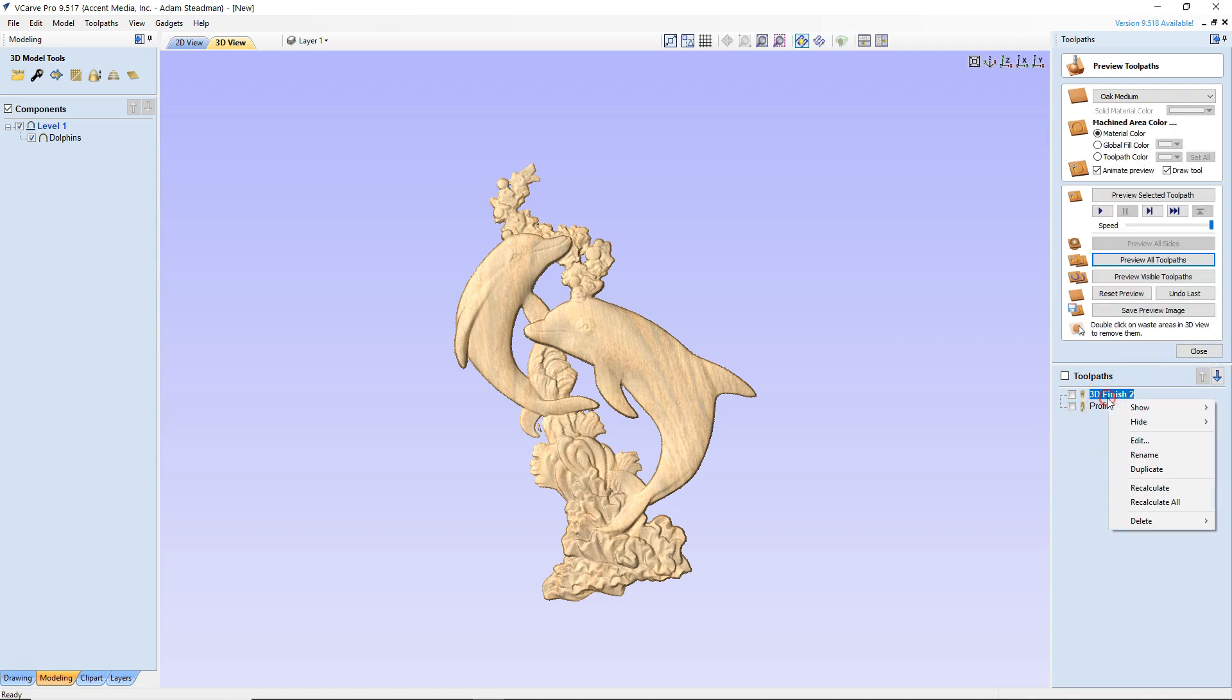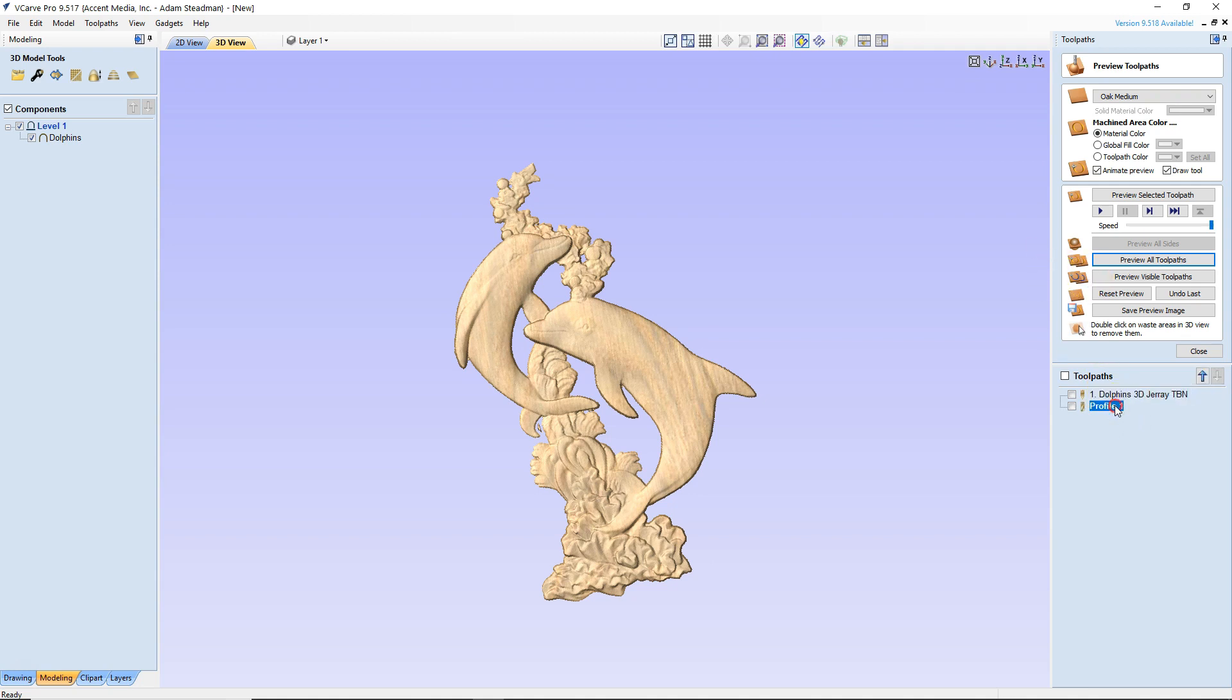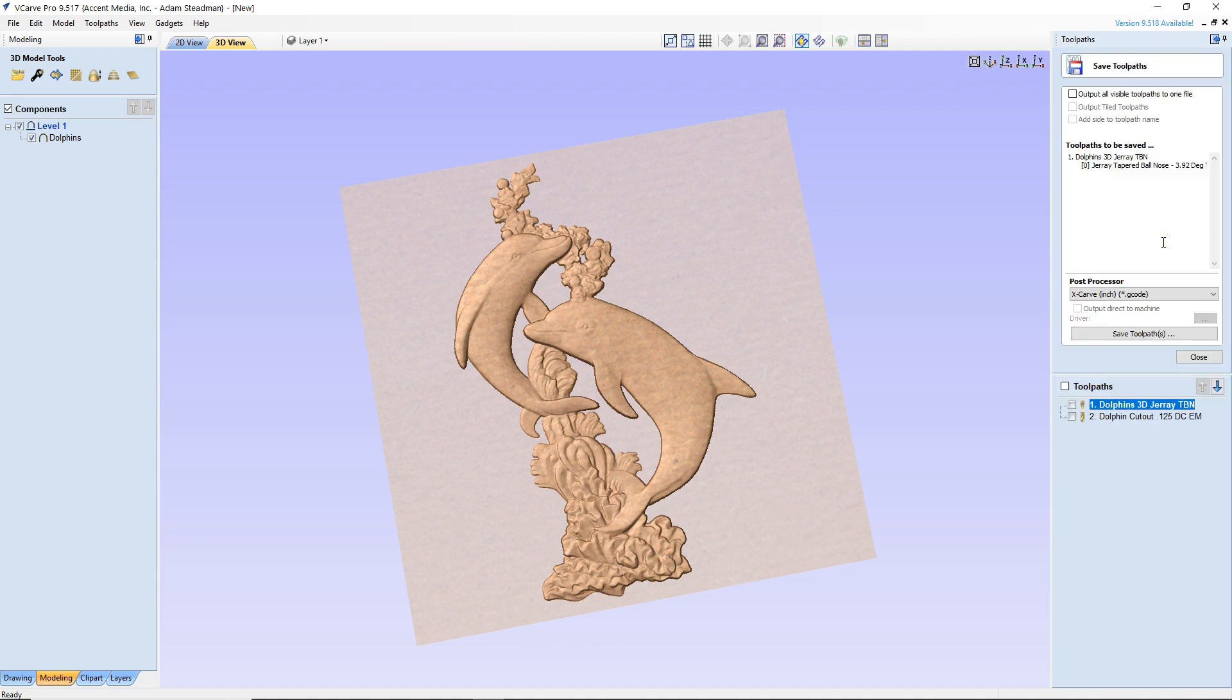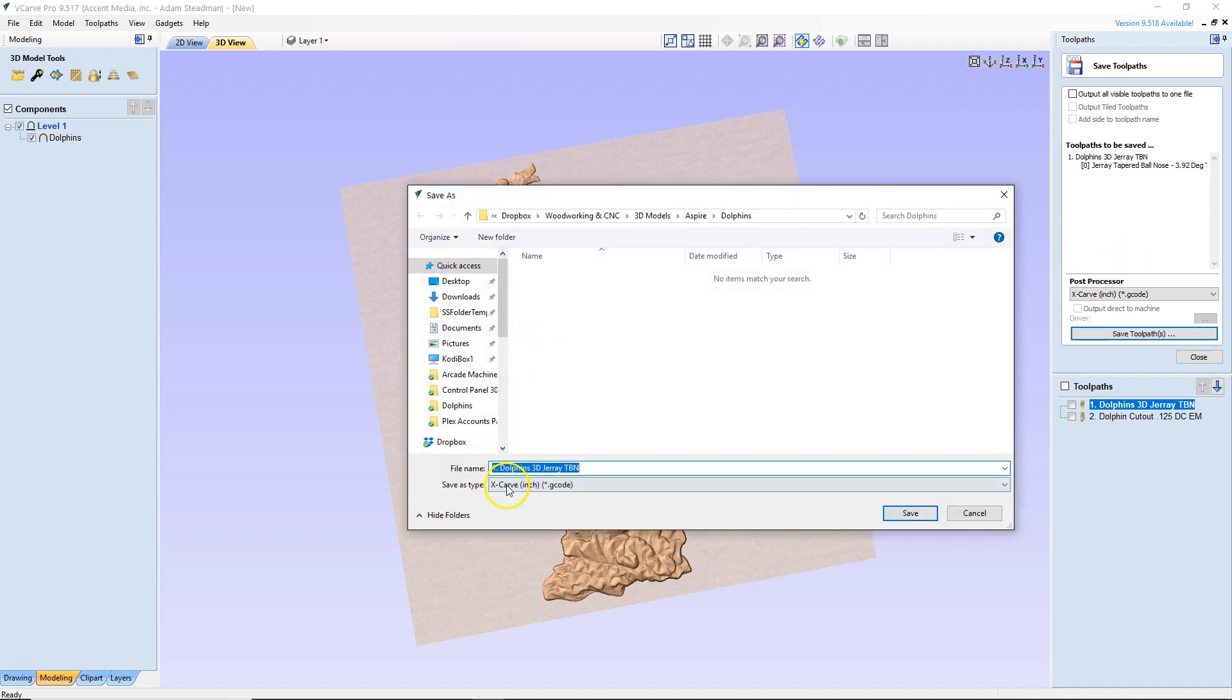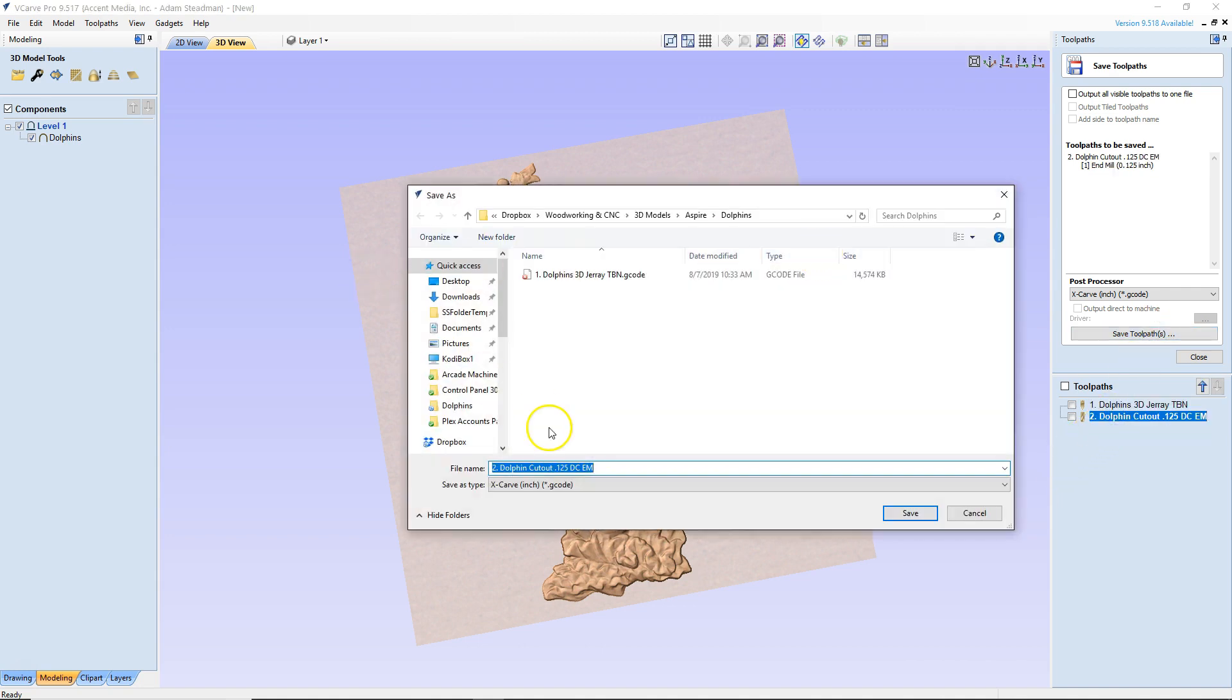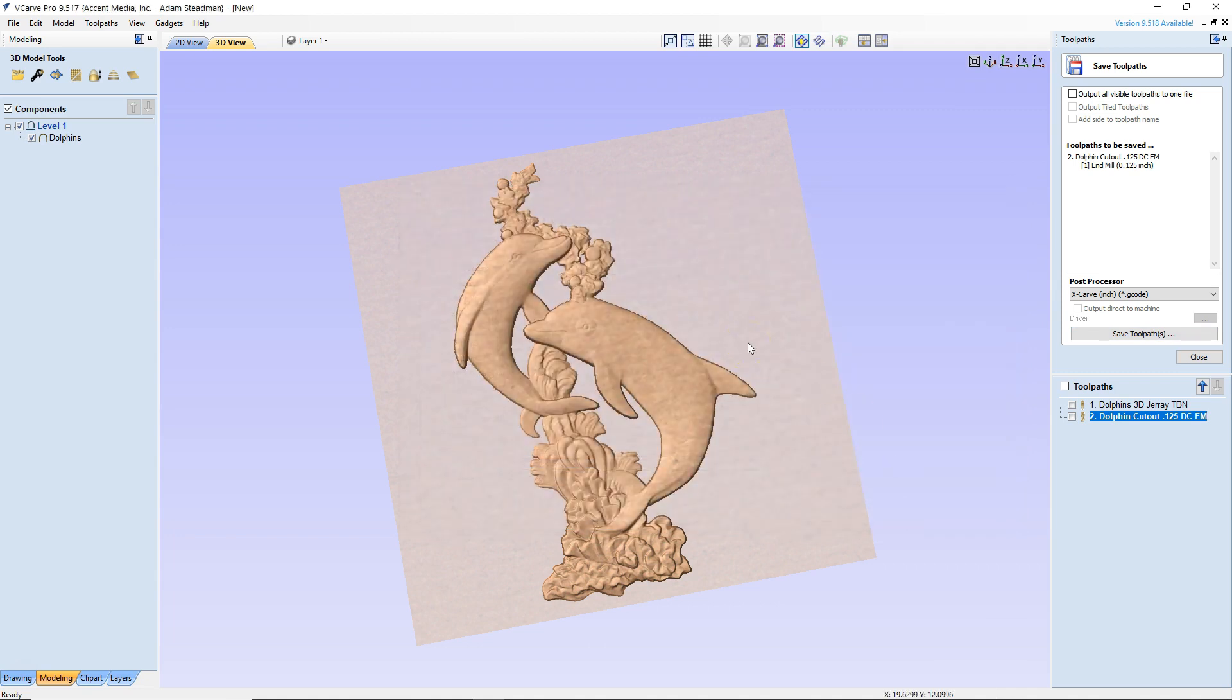We're going to take that tool path and I'm going to rename that. And I like to go number one because this is the one I'm going to do first. And I'm going to call it Dolphins 3D Geray Tapered Ball Nose. And then for the cutout, we're going to rename that. And it's going to be our second tool path that we run. So we'll call that two dolphin cutout. And I always like to label it with the bit that I'm going to use. So that's going to be a eighth inch down cut end mill. And we can close that out. I'm using an X-carve. So when we export these, we're going to go to save tool paths. I'm going to use the X-carve as my post processor. I'm going to click on save tool paths and then click save, click number two, and click save tool paths, and click save. And that's it.